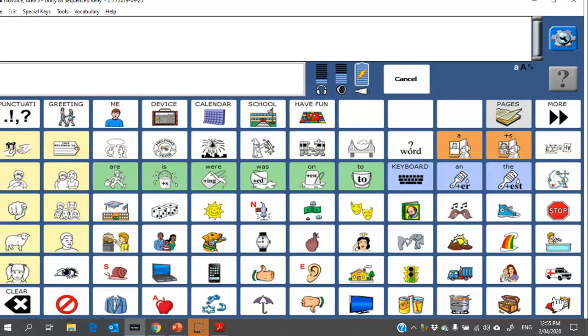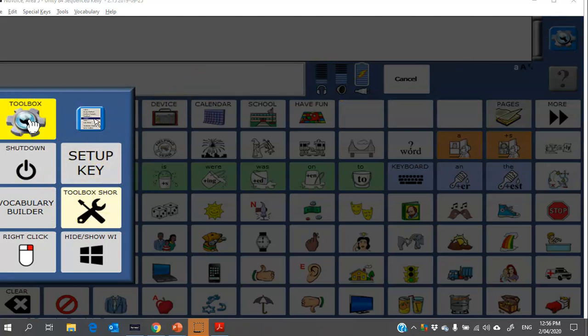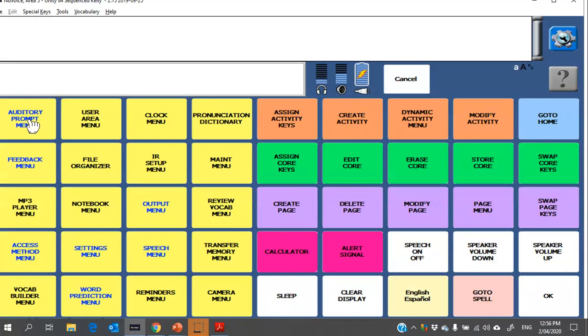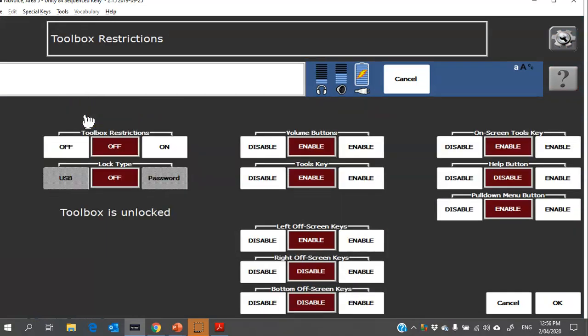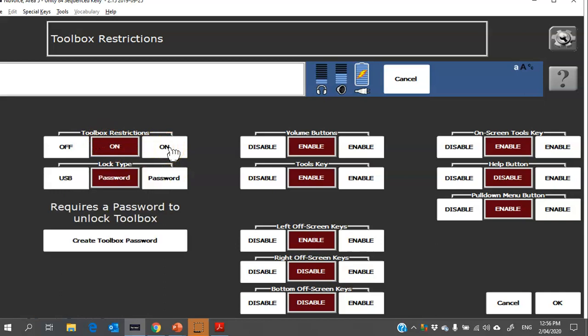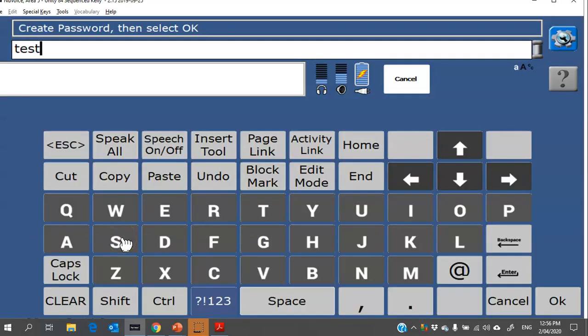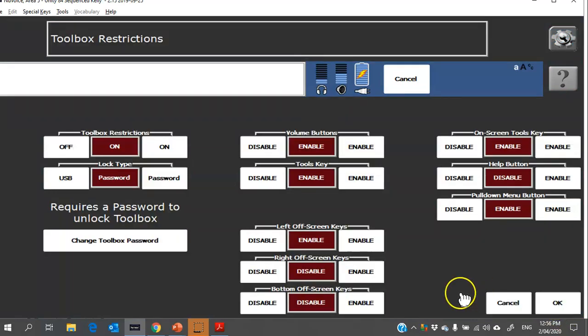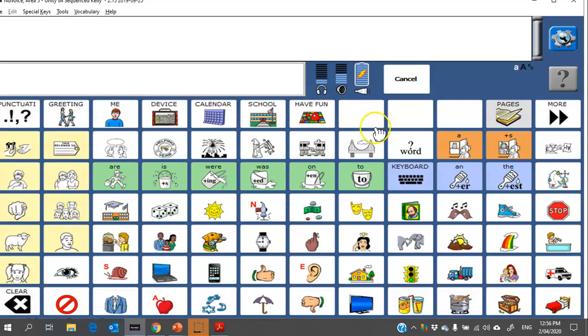All right, almost there. The next thing I wanted to show you is how to lock the toolbox. Now this can be important if you're concerned that the user might get into the settings or they might be distracting for them. So to do that, there's two ways. I'll show you the most common way today. So you go into your toolbox and then into your maintenance menu here, and we're going to choose toolbox restrictions. You're going to turn those on, and then from here you can choose, I think the most common type is to set a password. Okay, so I'm going to make sure it says password. Then I'm going to create a password. In this case, we'll just call it test and click OK. OK, OK and OK.